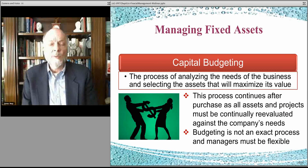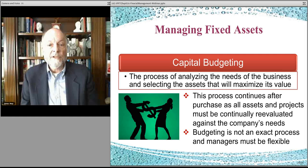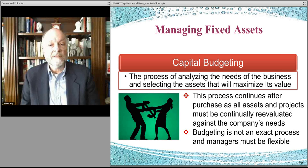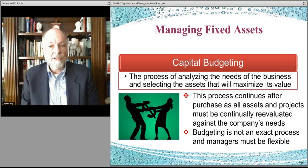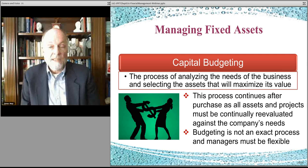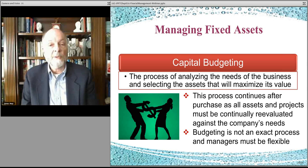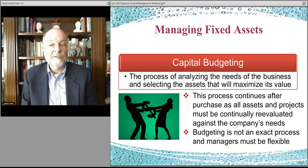Capital budgeting is a very important key component of financial management because what you're trying to do is acquire important assets that have a lifespan over a year or two — 5, 10 years — a piece of manufacturing equipment, a truck, a warehouse, an office complex. And then you're trying to figure out how you're going to get the capital to fund that, how much return you have to get from that capital, and pay for all the interest and all of those kinds of things.